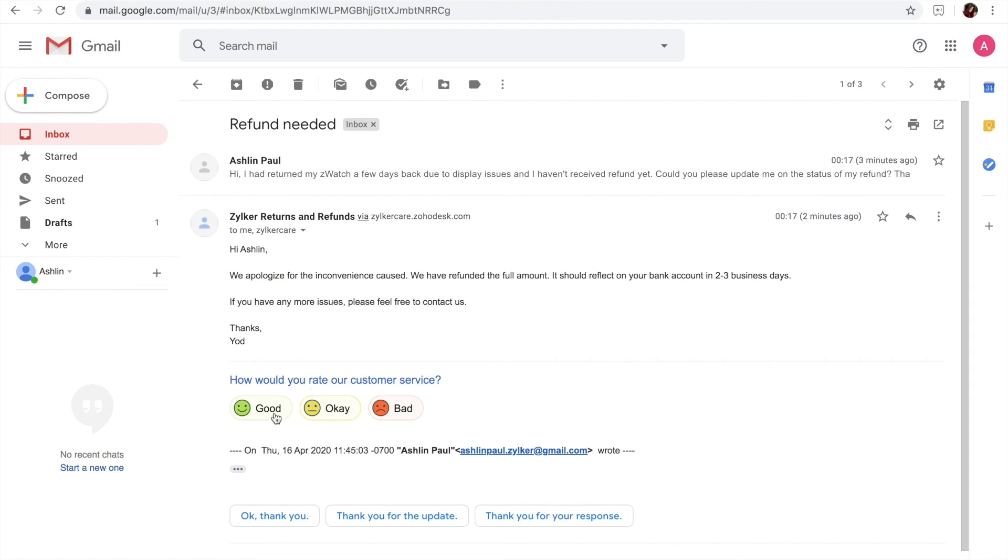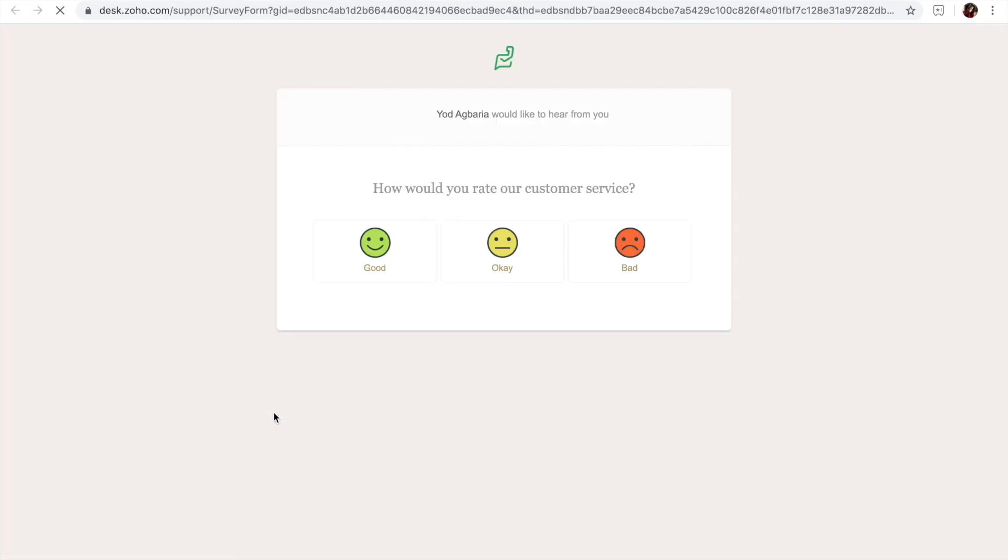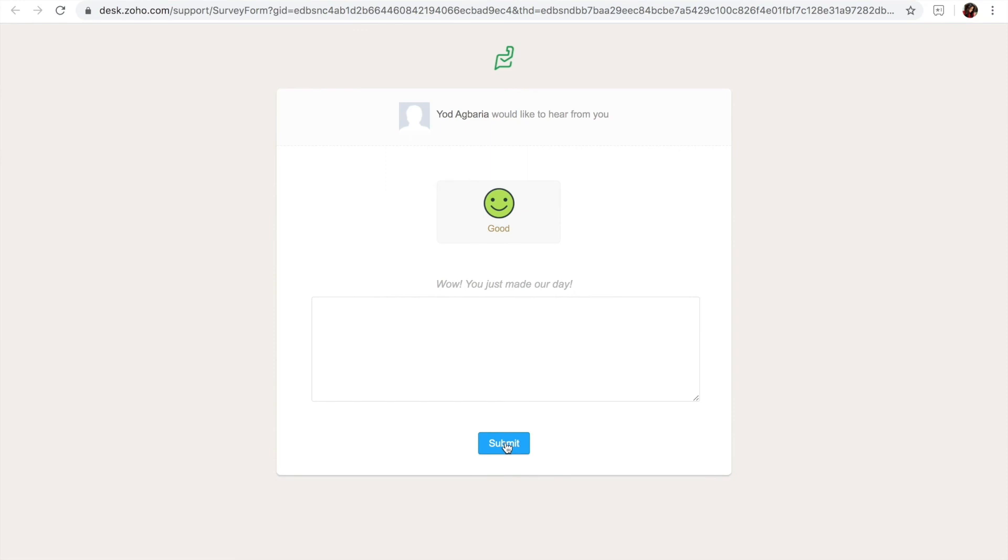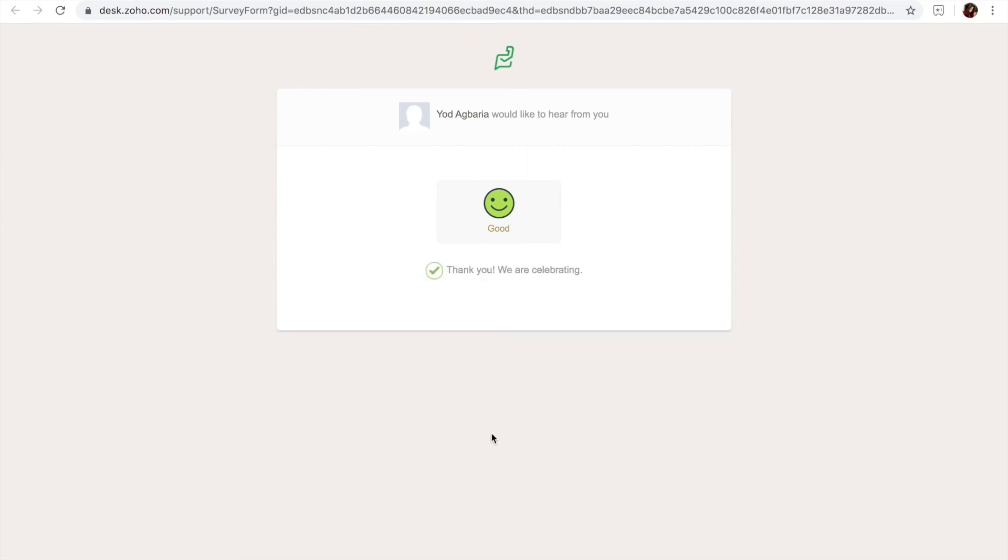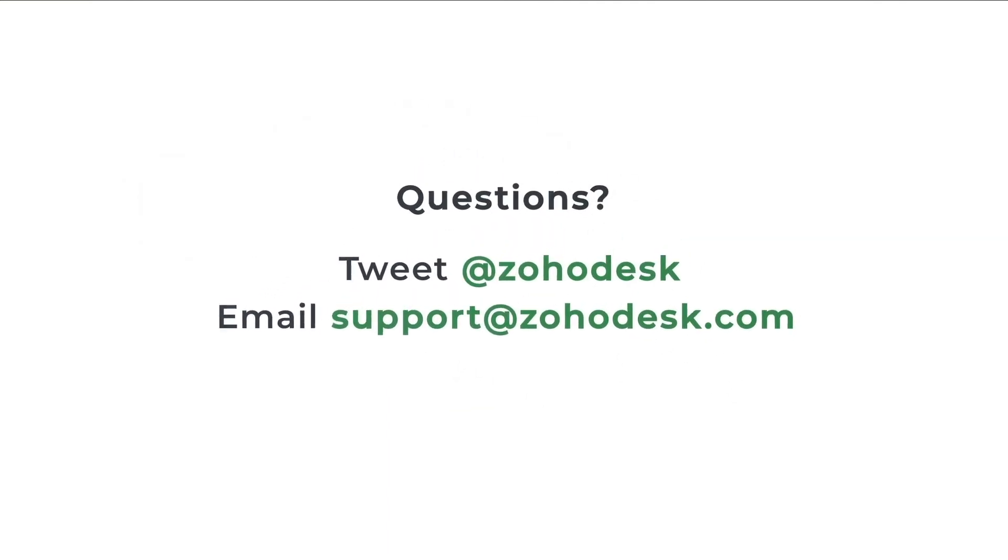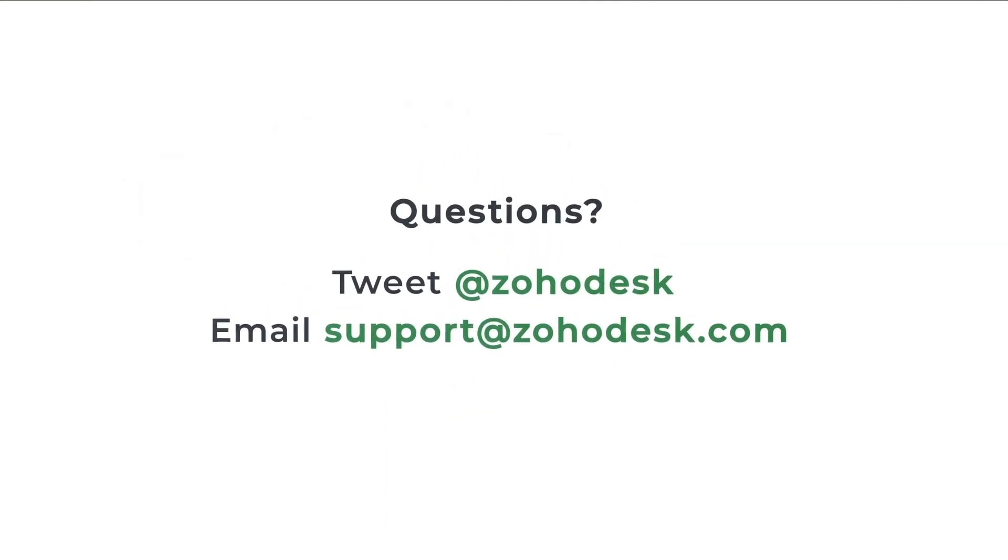Now test if the survey is working fine by clicking on a rating. That's it, you've created, responded to, and closed your first ticket. You can view the CSAT report in the headquarters to monitor your agent's performance and work on ways to improve your customer satisfaction. Wasn't that quick and simple? Do try to set up these capabilities and let us know about your experience in the comments below. If you have any other questions, feel free to tweet or write an email to our support team. Thanks for watching this video and stay tuned for more such content.